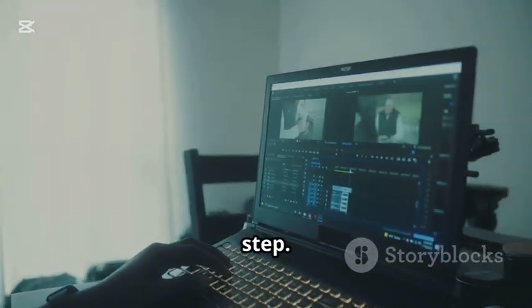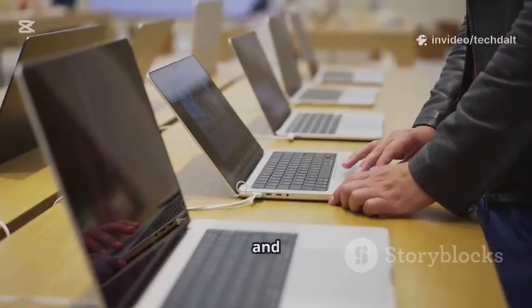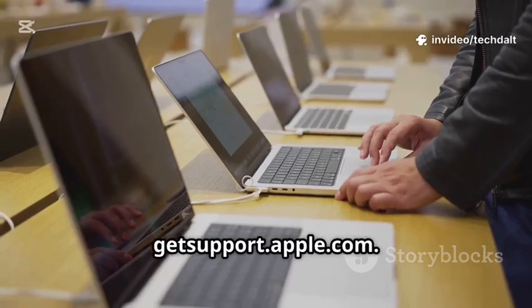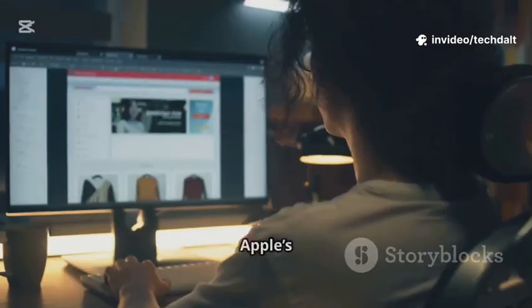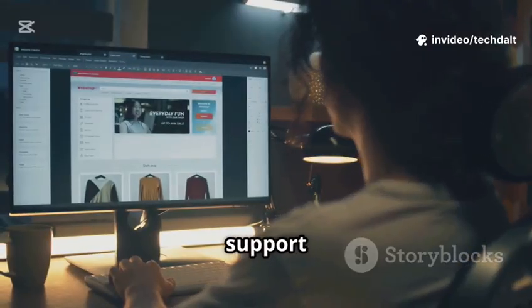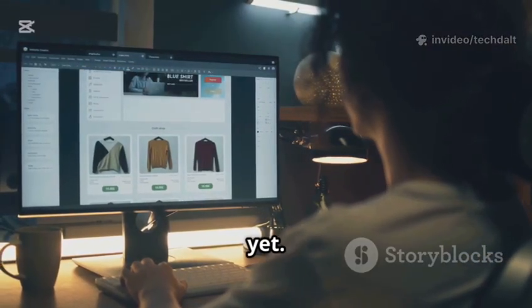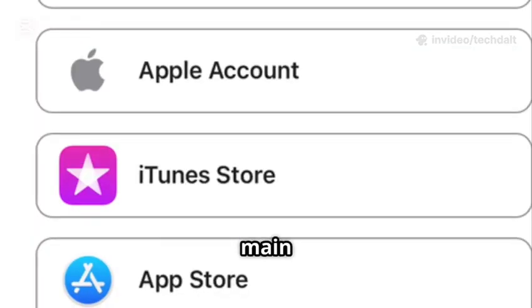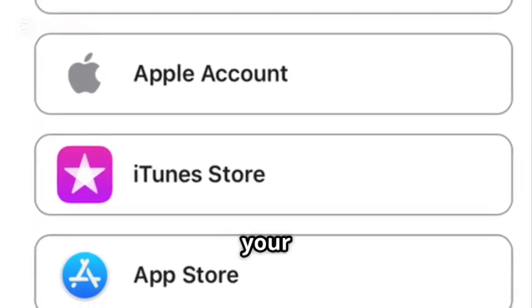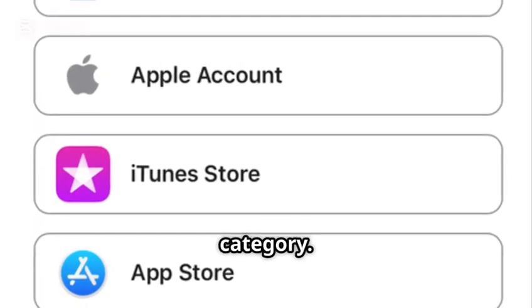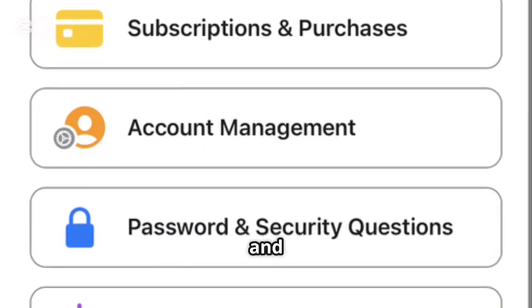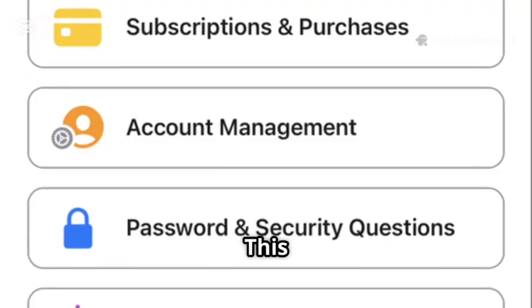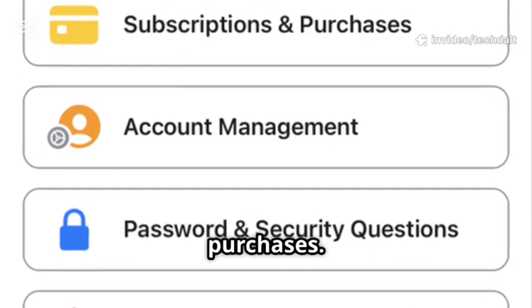First up, grab your phone or computer and go to getsupport.apple.com. This is Apple's official support page. No login needed yet. Now, on the main menu, select iTunes Store as your support category. After that, choose Subscriptions and Purchases. This covers any problems with payments and purchases.